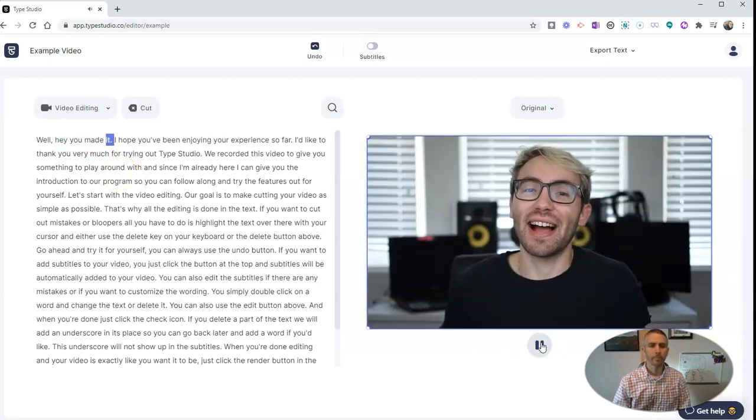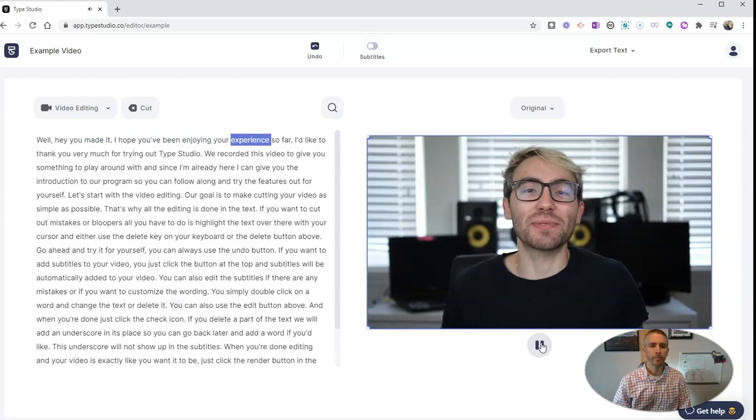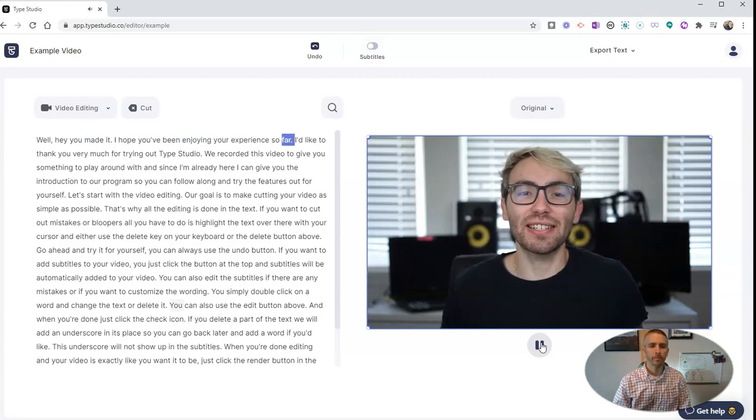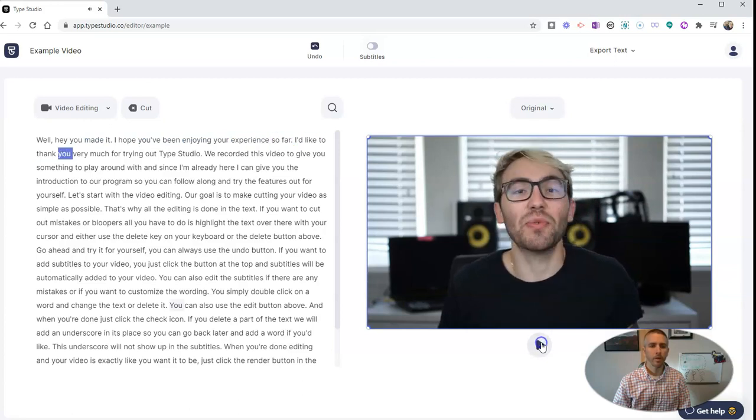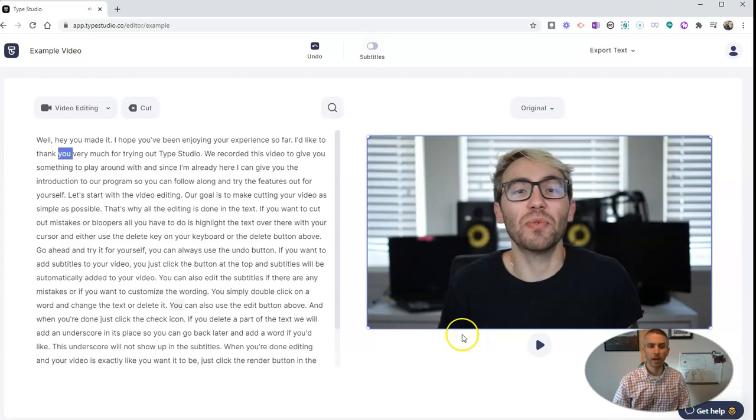Well, hey, you made it. I hope you've been enjoying your experience so far. Thank you. Now, here's where the tool really shines.